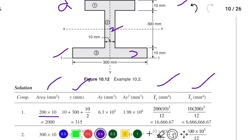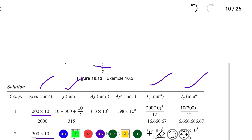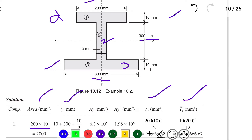The area of section 1 is 200 mm × 10 mm = 2000 mm². For section 2, depth is 300 mm and width is 10 mm, so area = 300 × 10 = 3000 mm². Similarly, section 3 is also 300 × 10 = 3000 mm².